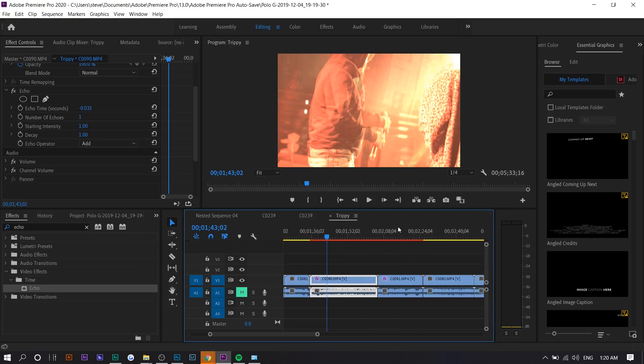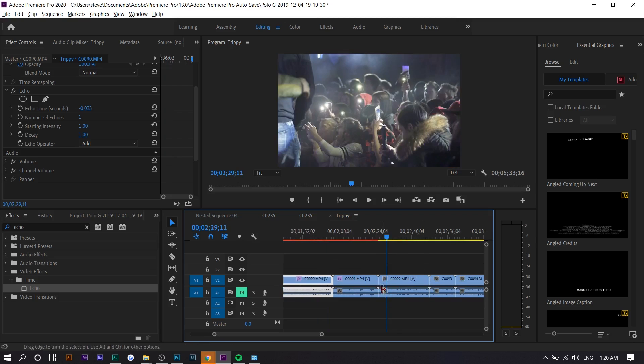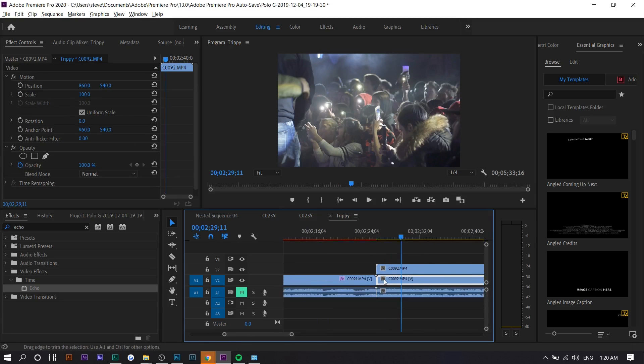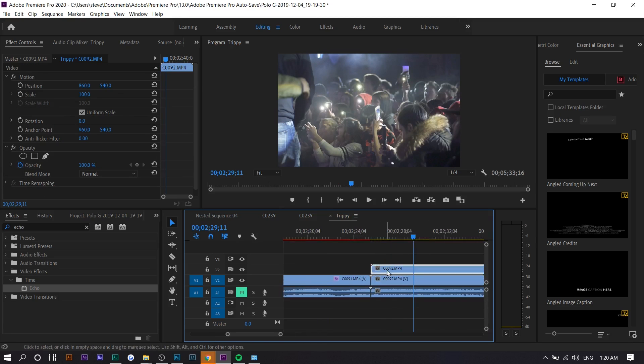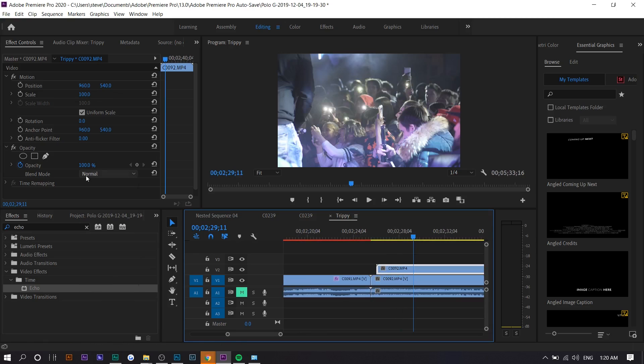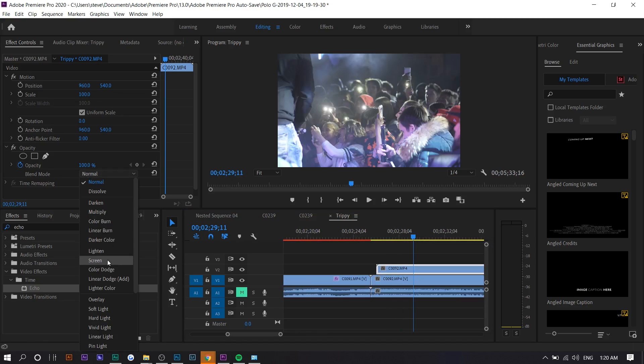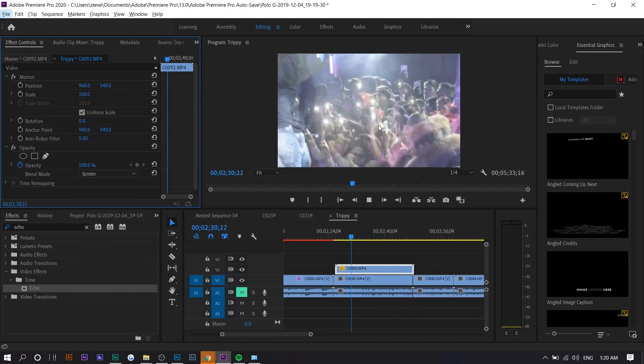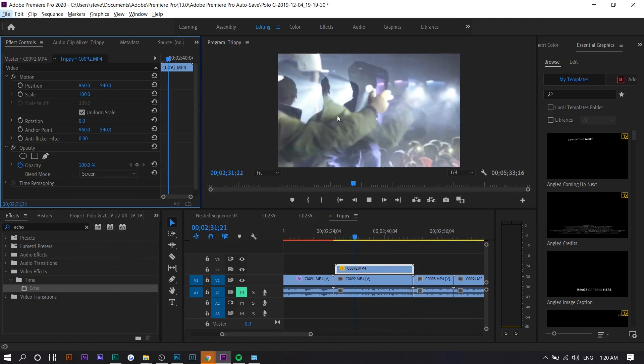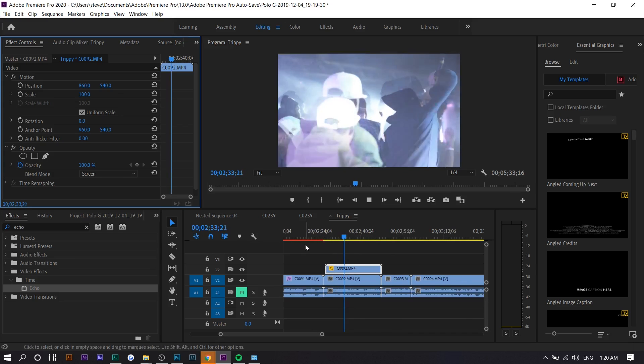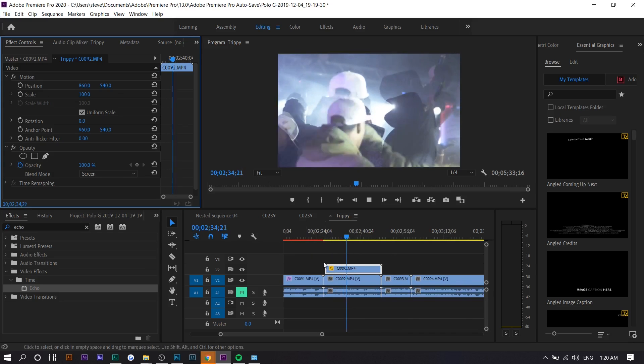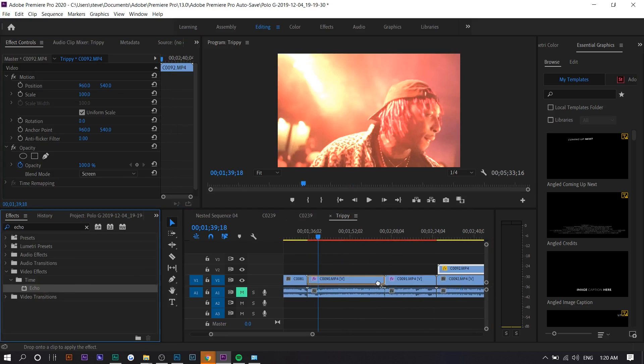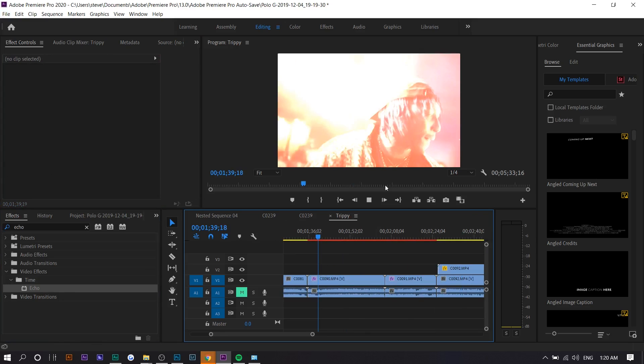You can kind of recreate this. If I do it myself, if you just duplicate this, move it slightly right, and press screen, it does the same effect. You can see two of them, and that's how they create the echo effect.